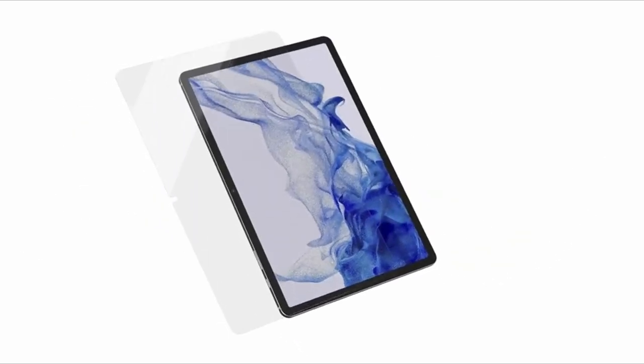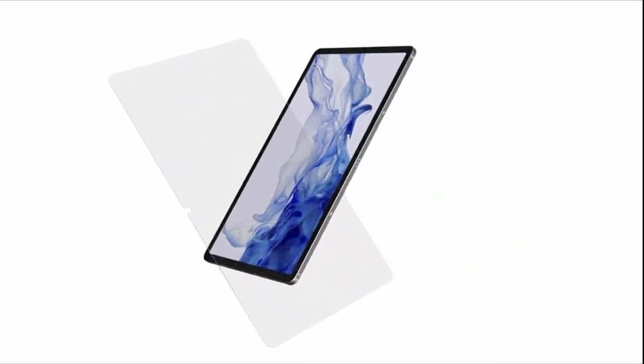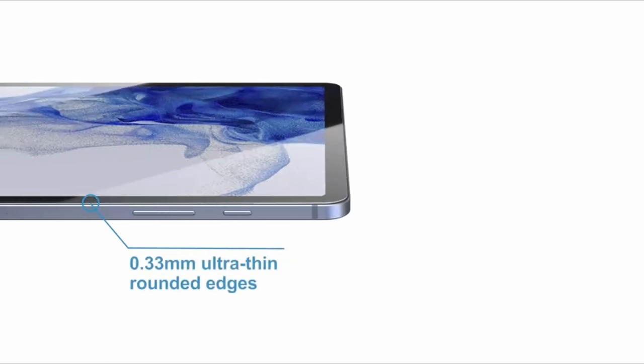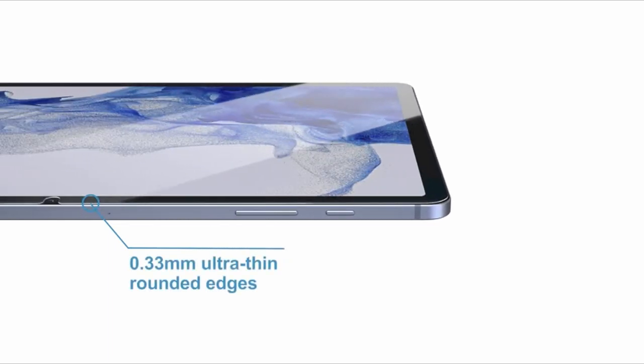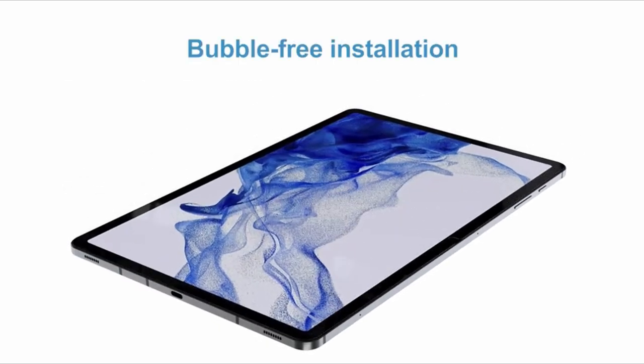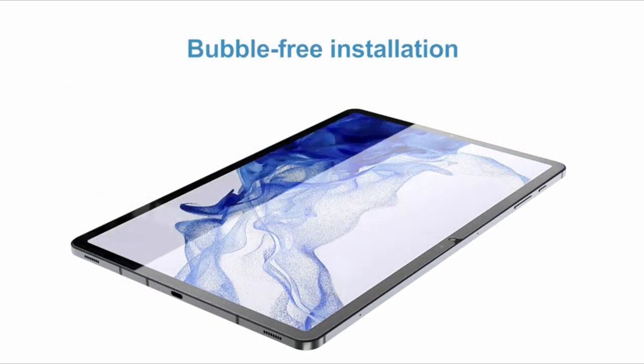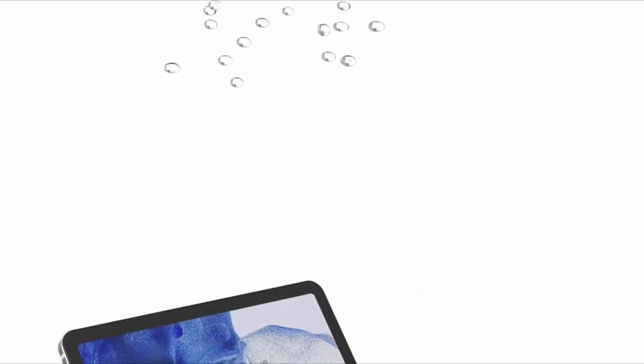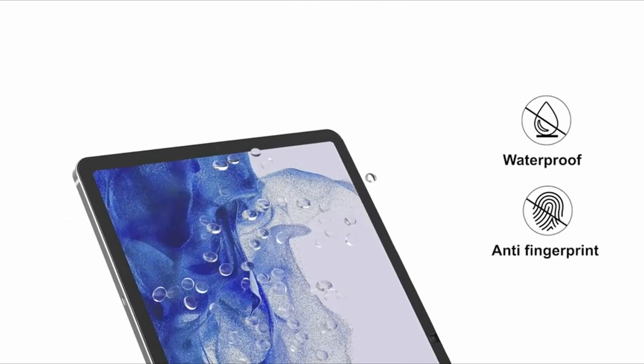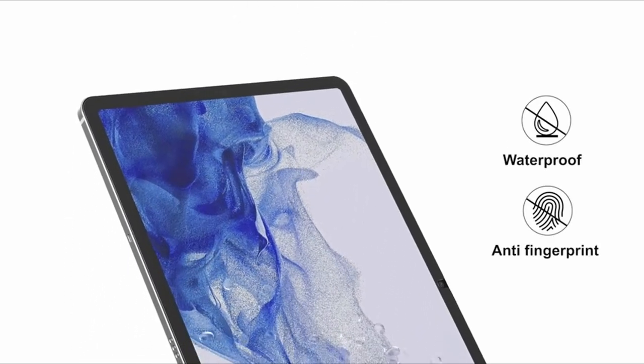The tempered glass boasts an impressive 9H hardness rating, making it remarkably scratch-resistant. Say goodbye to worries about scratches and shocks while enjoying your device to the fullest.